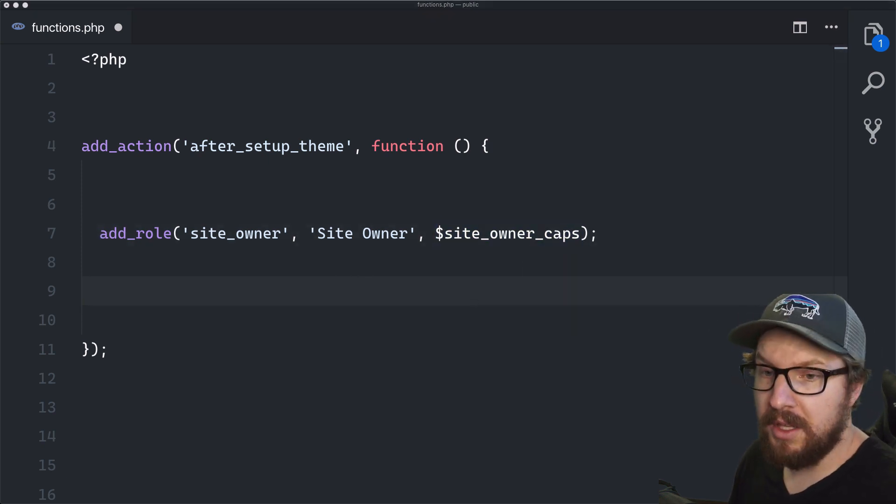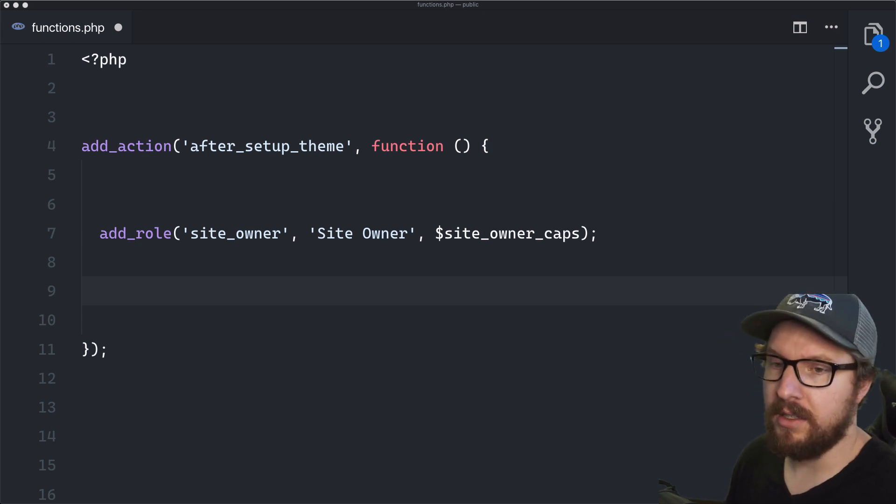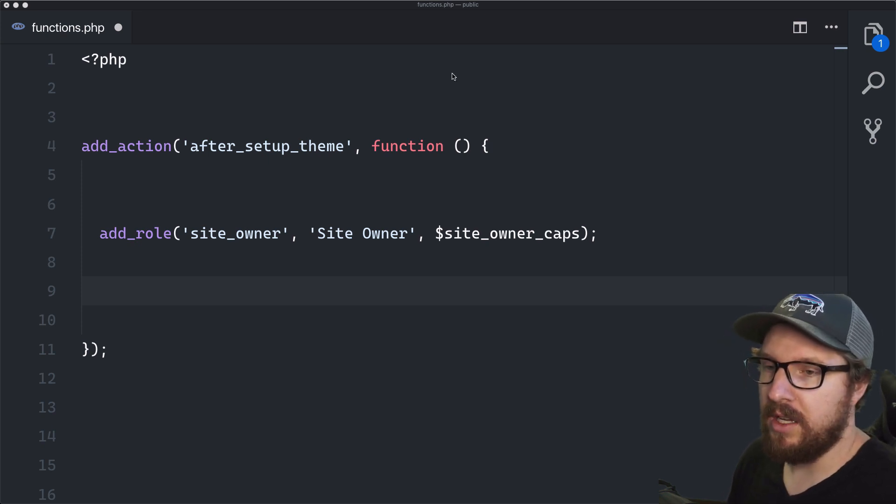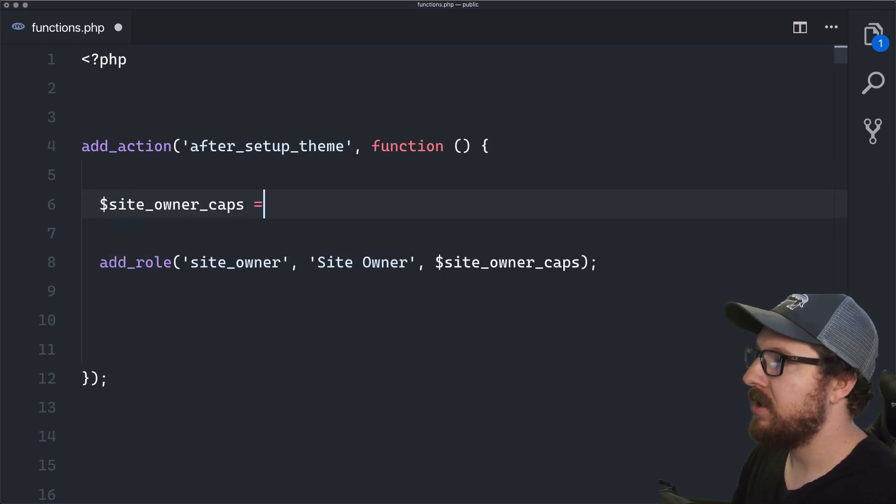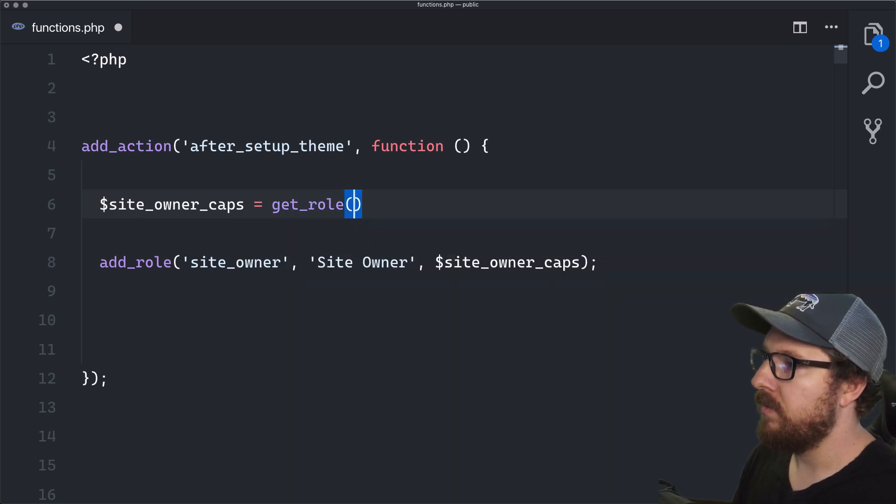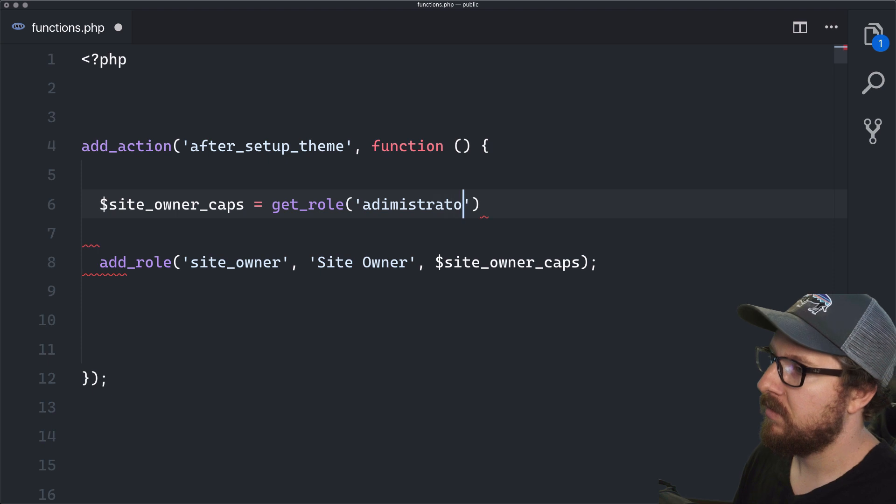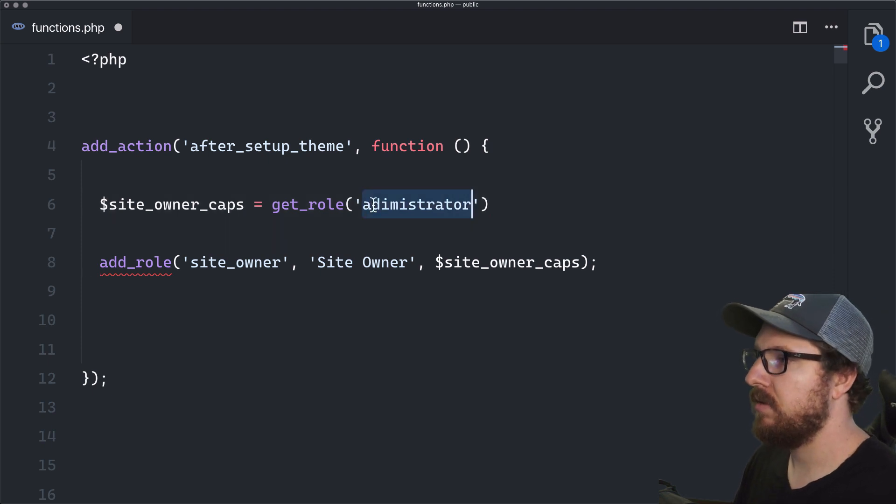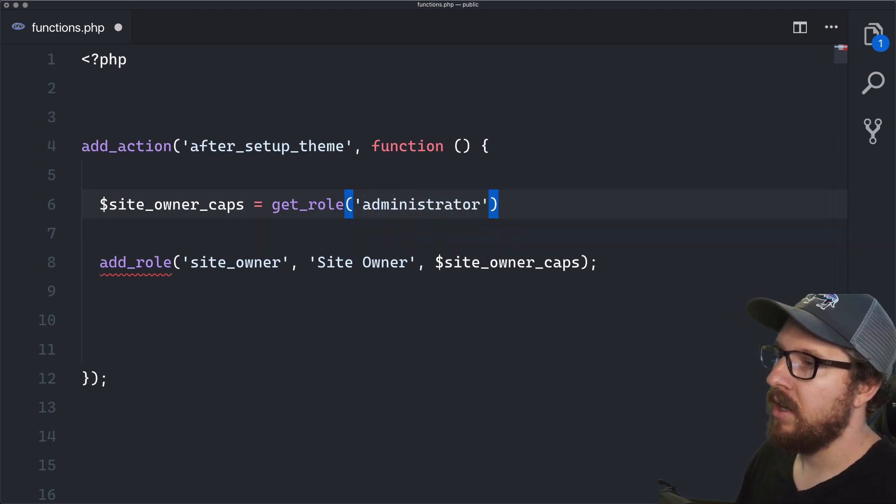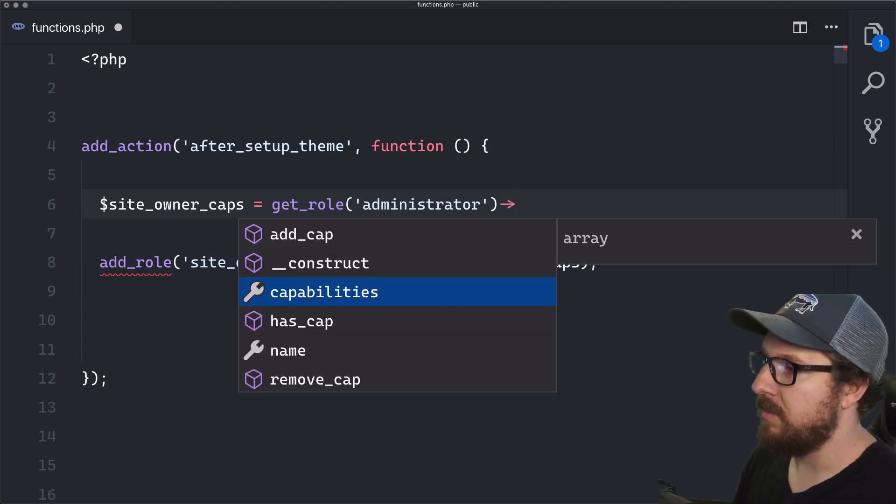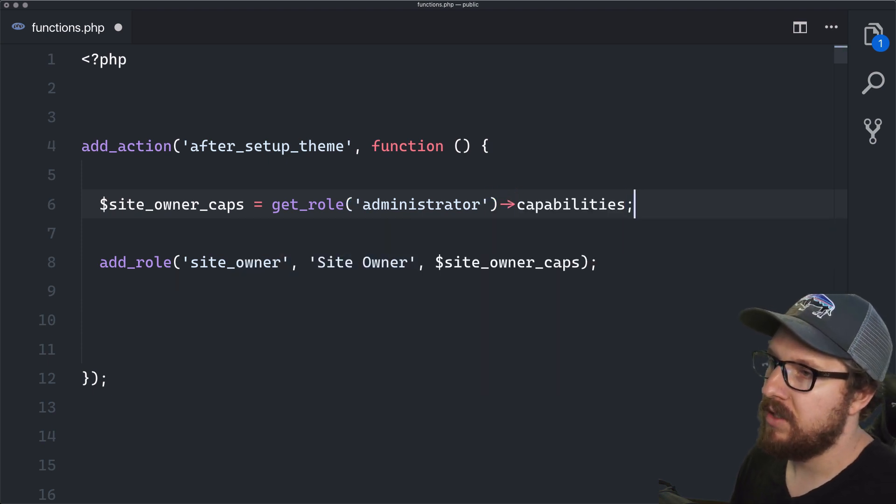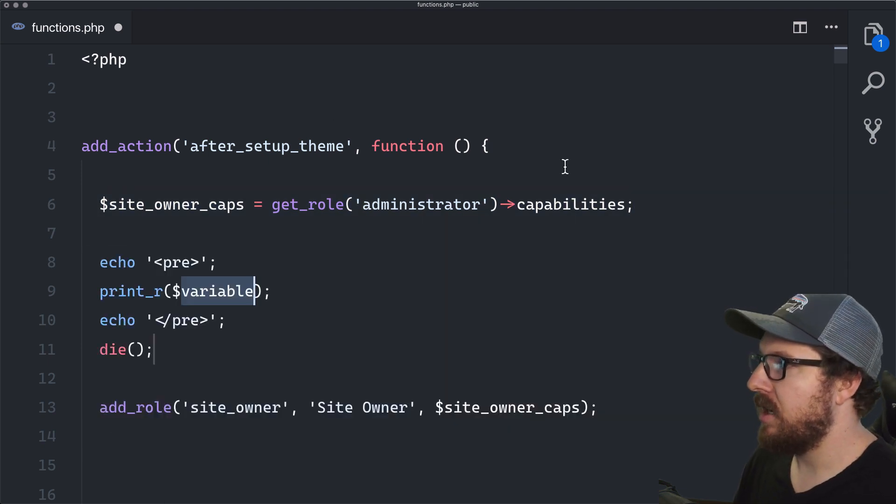So we want them to have everything that an administrator has minus a few things. So what we're going to do is we're going to do a new variable here called site owner caps. And we're going to equal this to get role. And we're going to get all the roles in of administrator. Administrator, there we go. And then off of that, it comes back with an object and we can grab capabilities. So let's grab the capabilities here and see what that does.